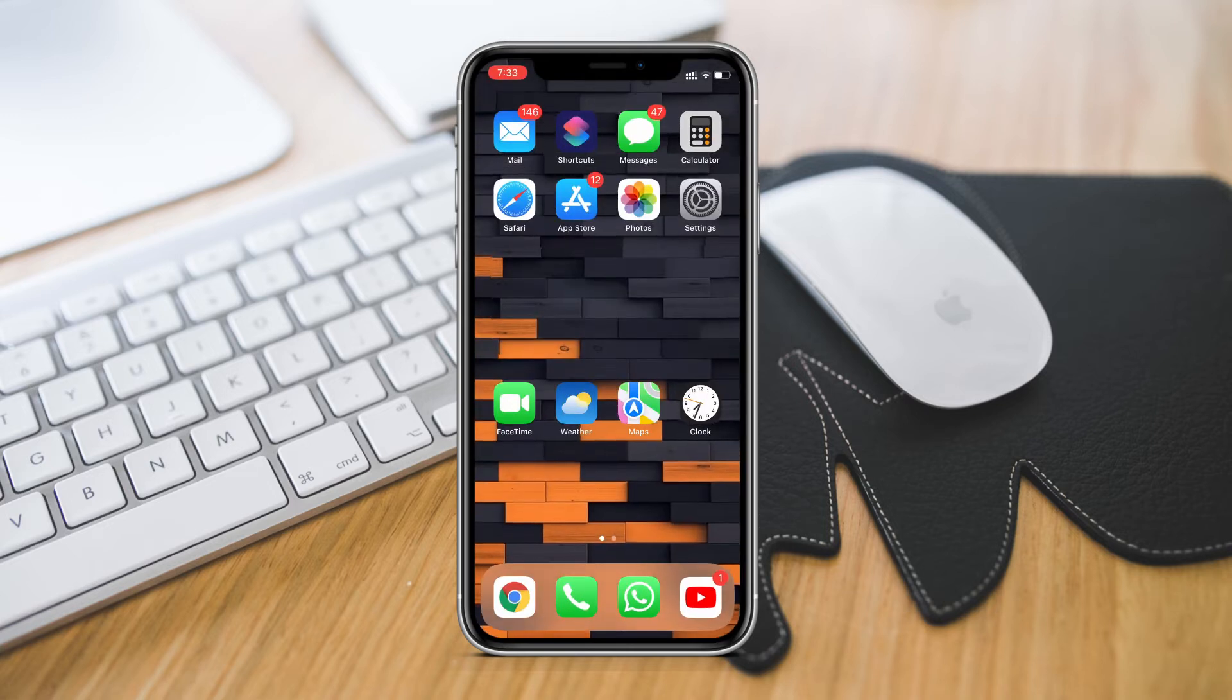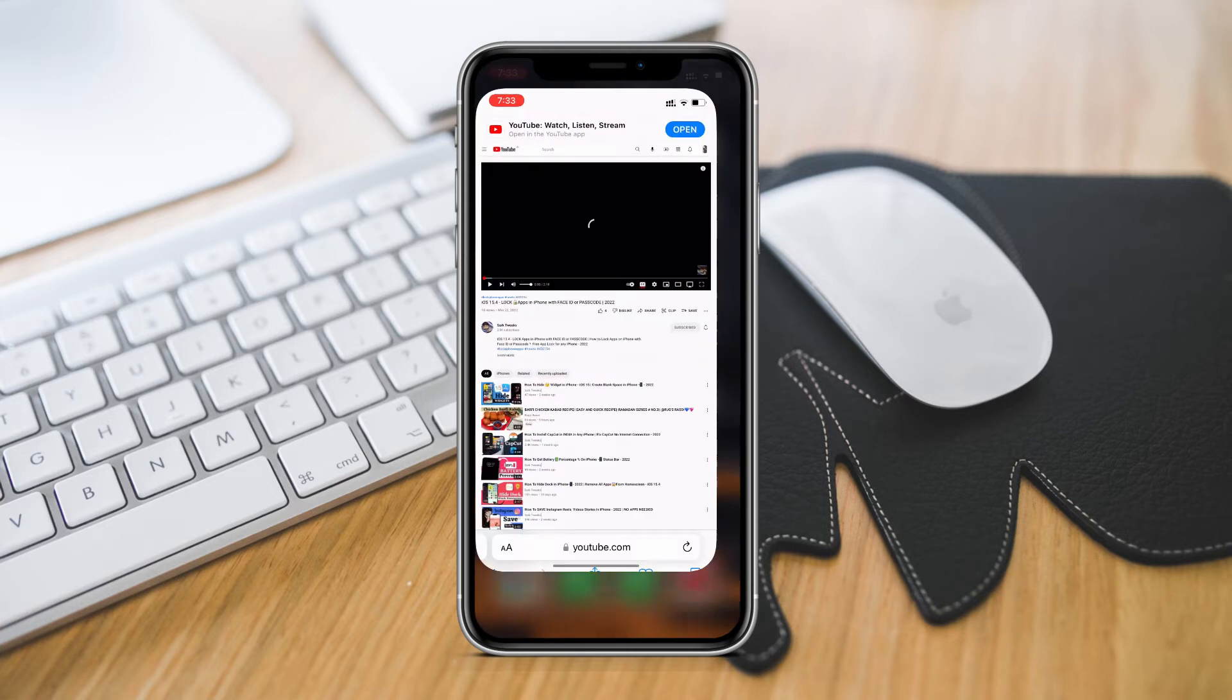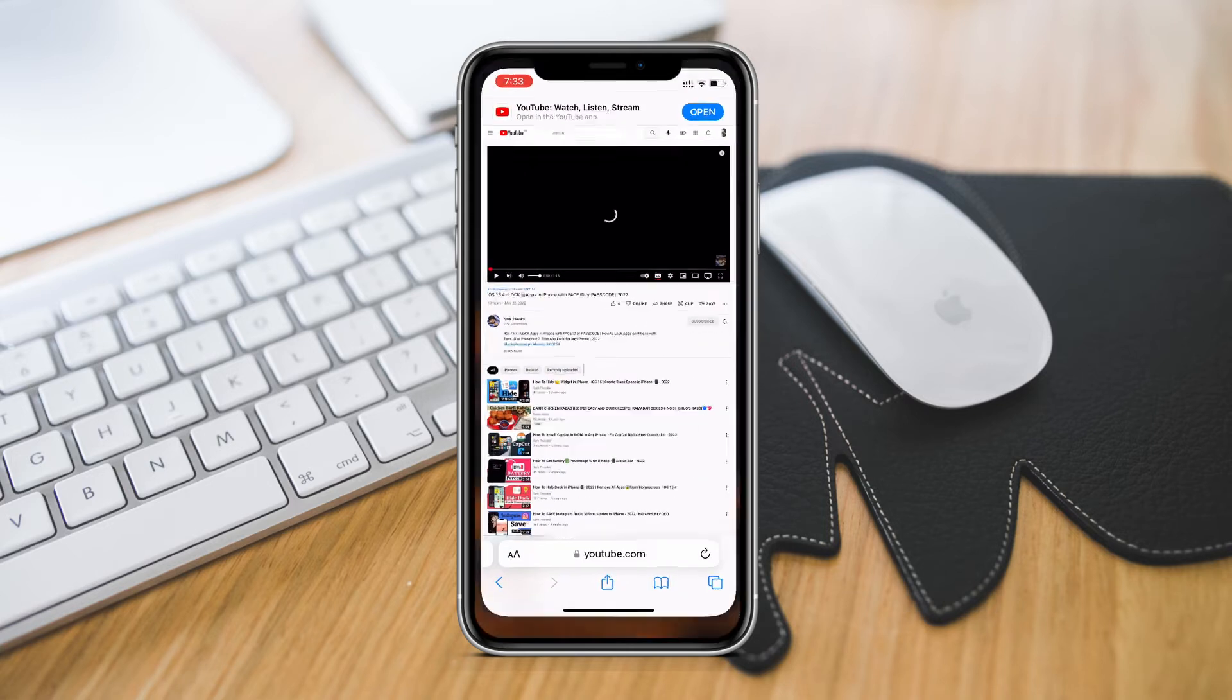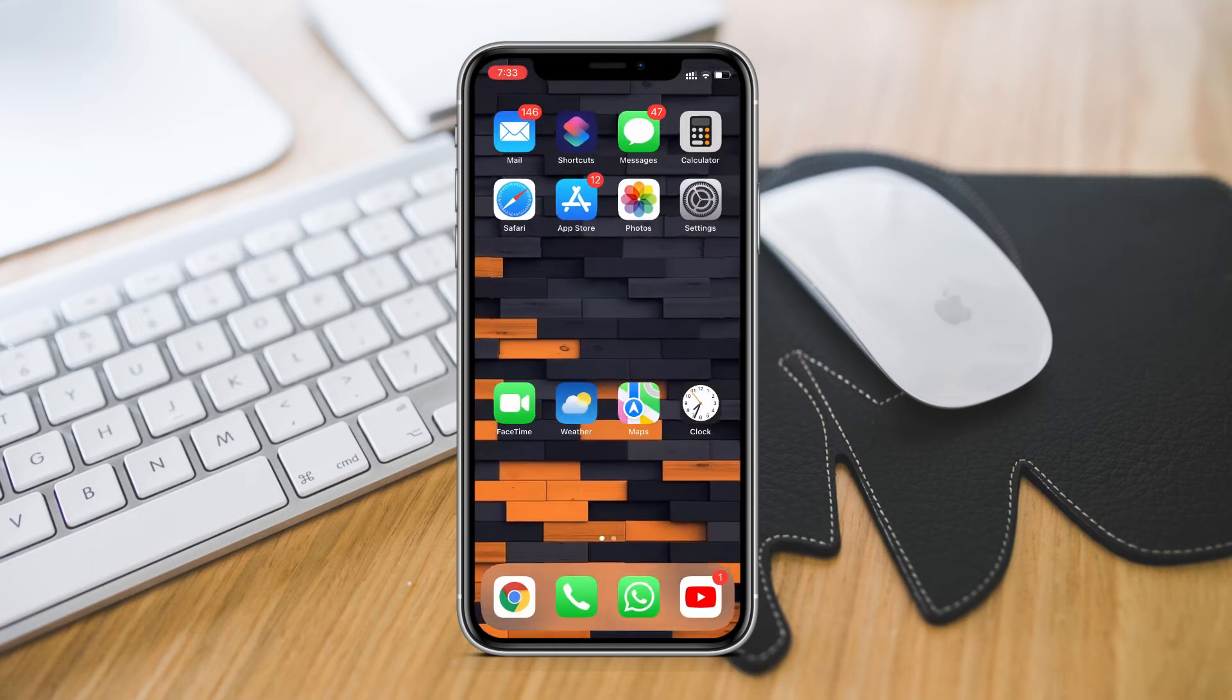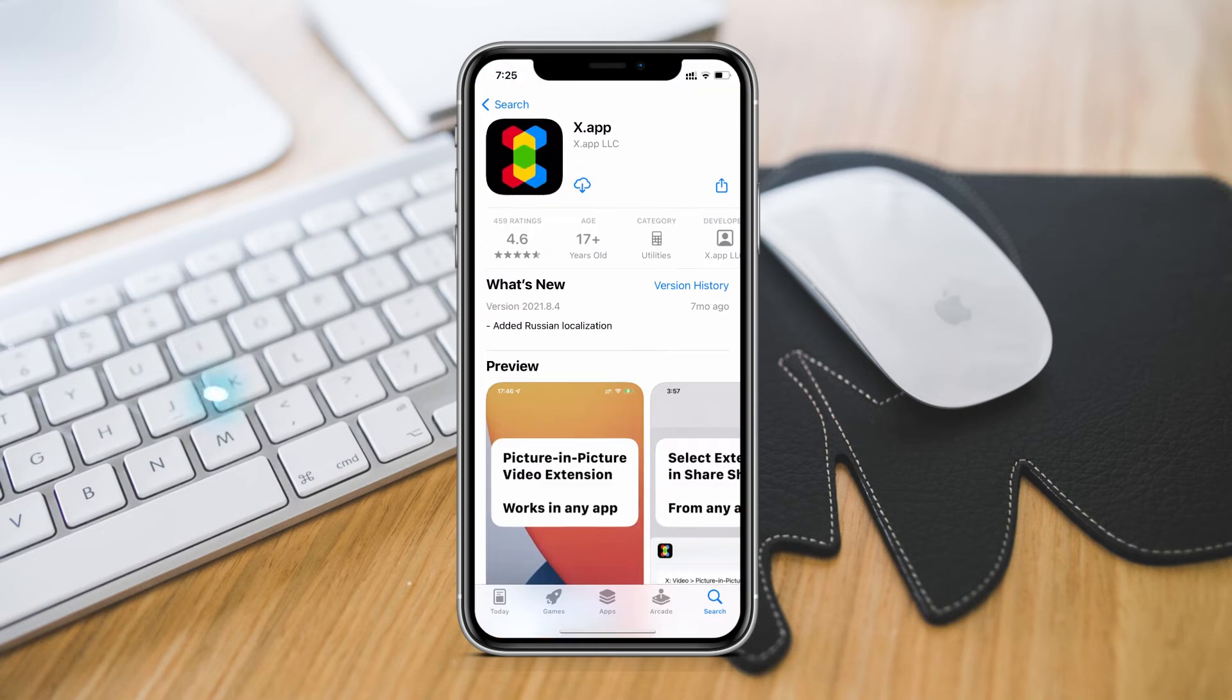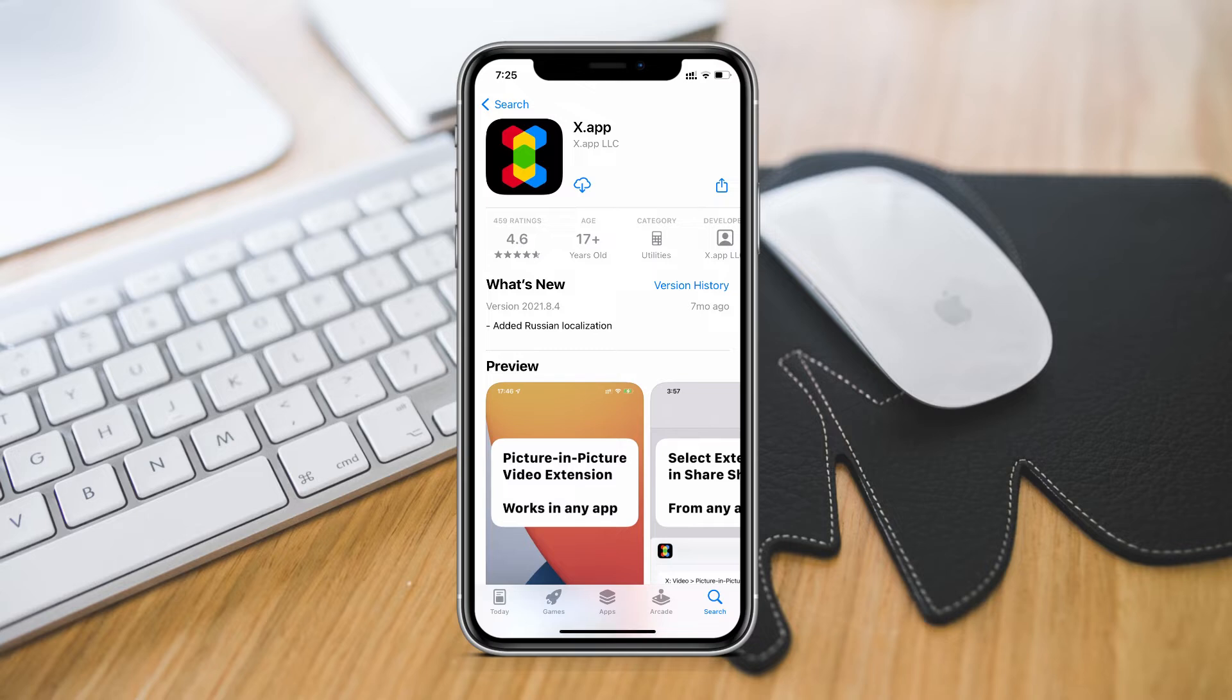I have made videos on this. There is a Safari method, then you can also use shortcut app by scripting method to get YouTube PIP. Then there is an app called x.app by which you can use YouTube picture in picture feature for free.